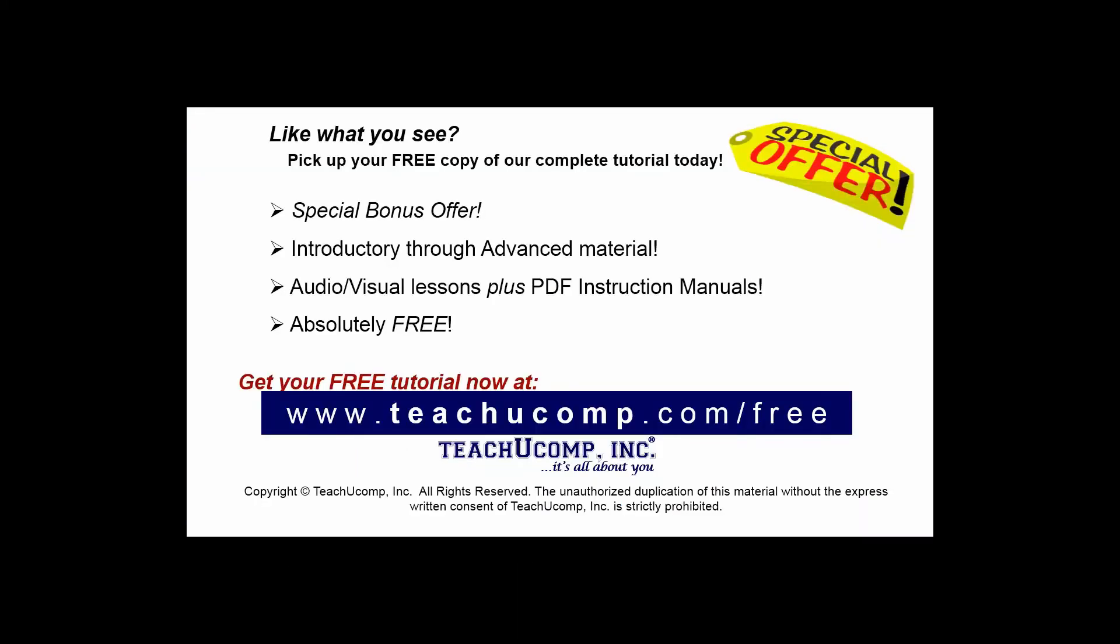Like what you see? Pick up your free copy of the complete tutorial at www.teachucomp.com/free.